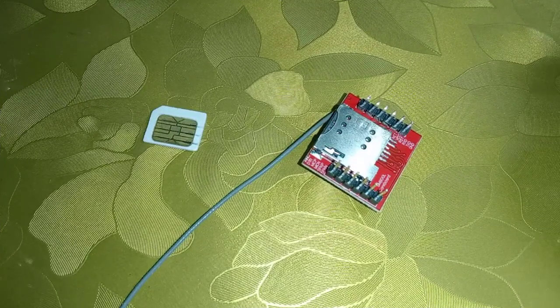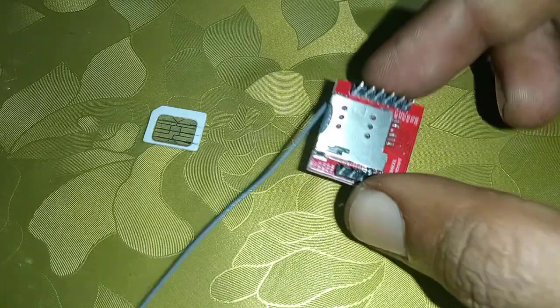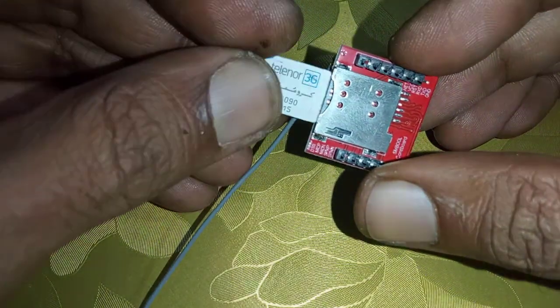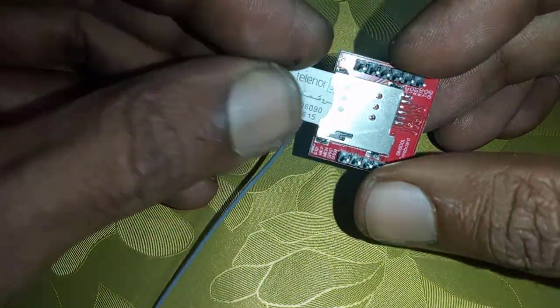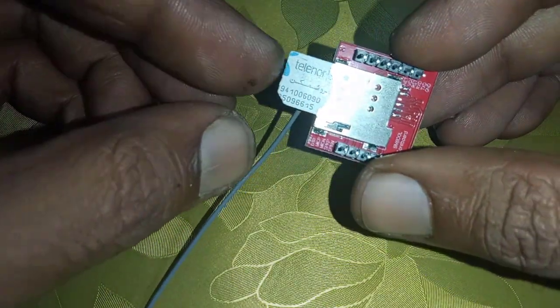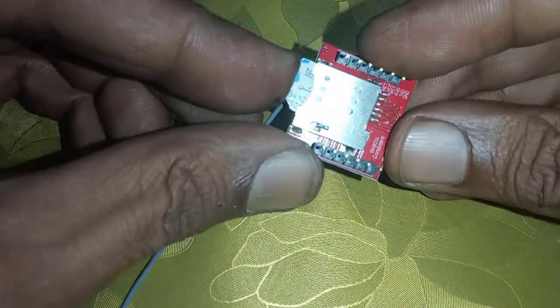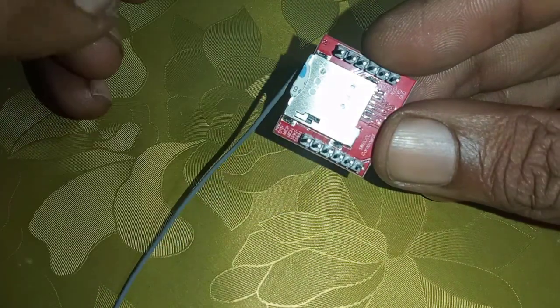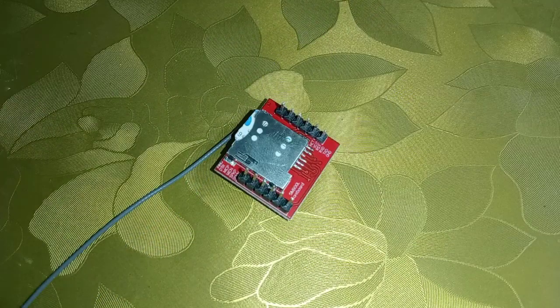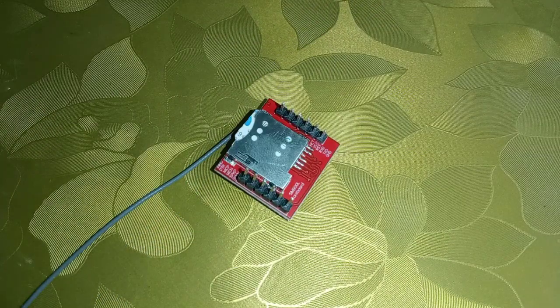Next, insert the 2G SIM card into SIM800L GSM module. Any 2G SIM card will work perfectly with SIM800L.